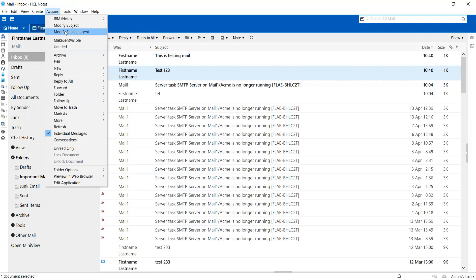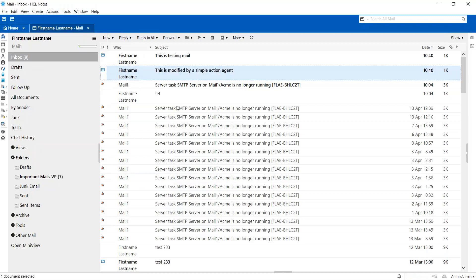I'm selecting this particular document and I'm going to Actions and click on Modify Subject Agent. Now you can see that this particular field has been modified and the subject of this document is modified by the agent. This is how you can create a simple action agent.